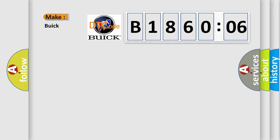So, what does the diagnostic trouble code B186006 interpret specifically for Buick car manufacturers?